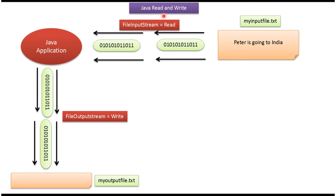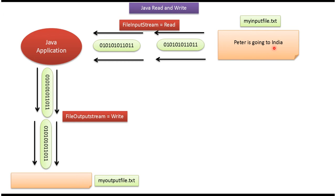Hi, in this video tutorial I will cover read and write using Java application. Here you can see myinputfile.txt. The content of myinputfile.txt is Peter is going to India.